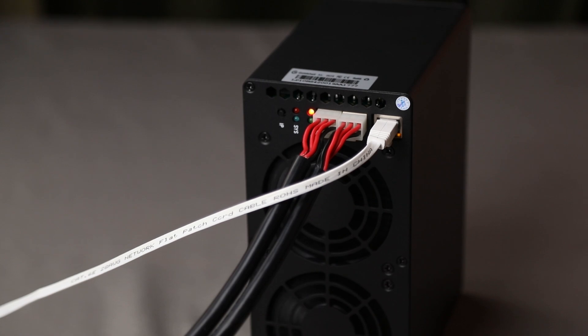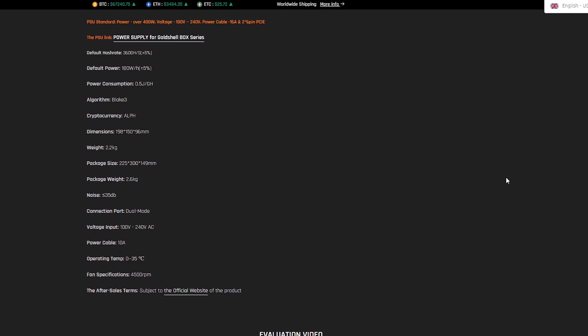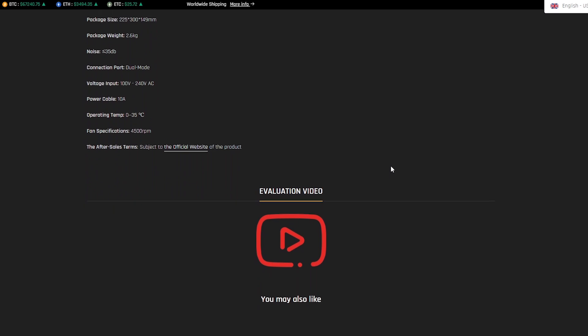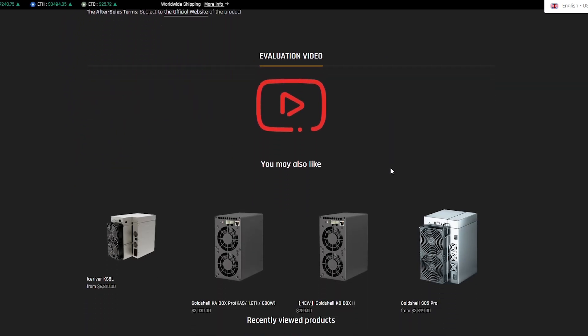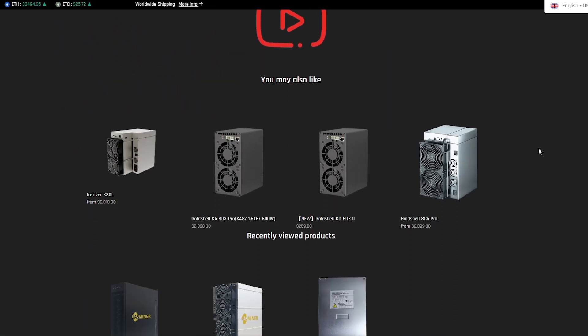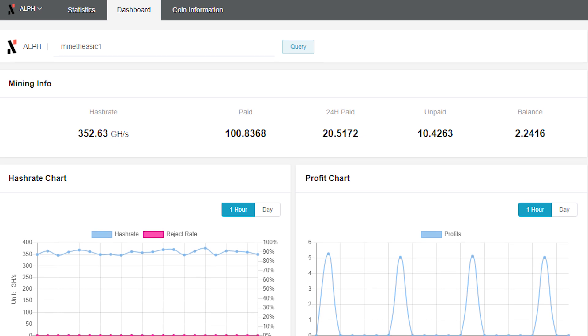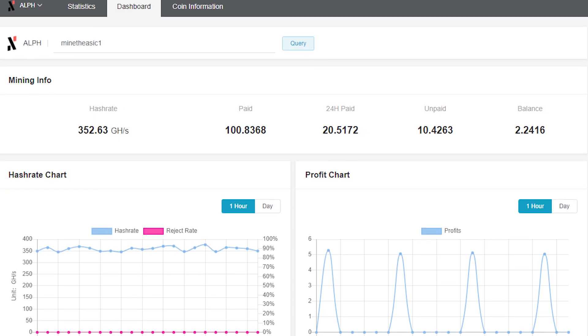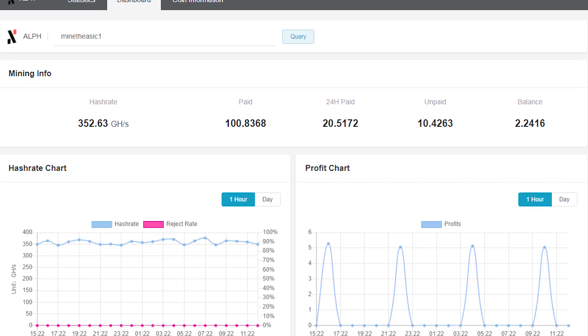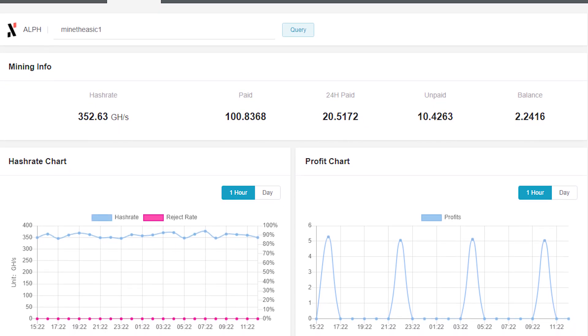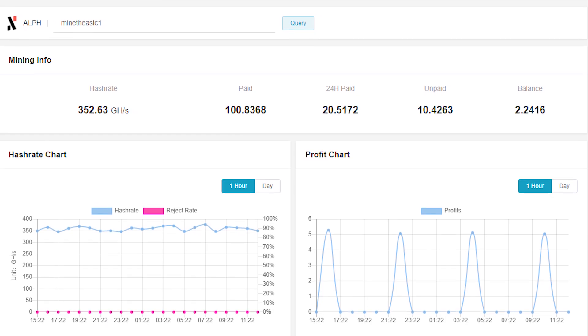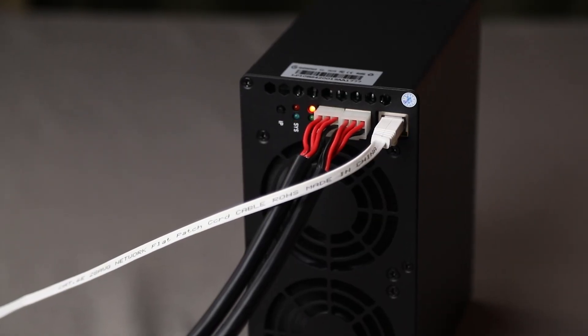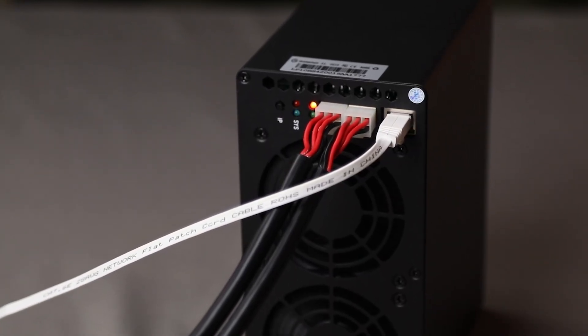With Gold Shell AL box, every step becomes an opportunity to achieve outstanding results and discover an exciting world of digital currencies. The Gold Shell AL box, with its innovative approach to energy consumption, is a reliable tool for efficient cryptocurrency mining for a long time. Unique technology optimizes energy savings by reducing energy costs.